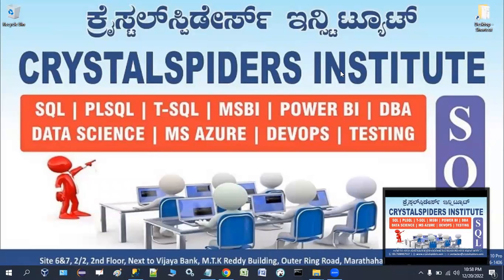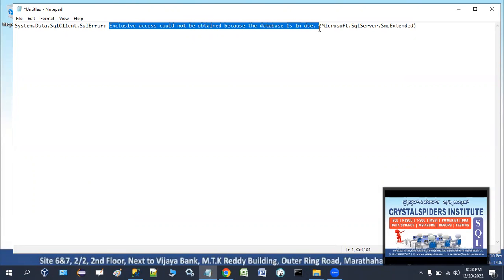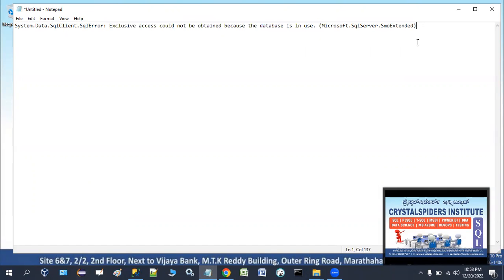Good day everyone, I am Chreddy from Crystal Spiders. Today we are going to see how to resolve an error message. The error message is: 'Exclusive access could not be obtained because the database is in use.' This is the error message we are going to see when we are restoring a backup file onto a database in MSSQL Server.